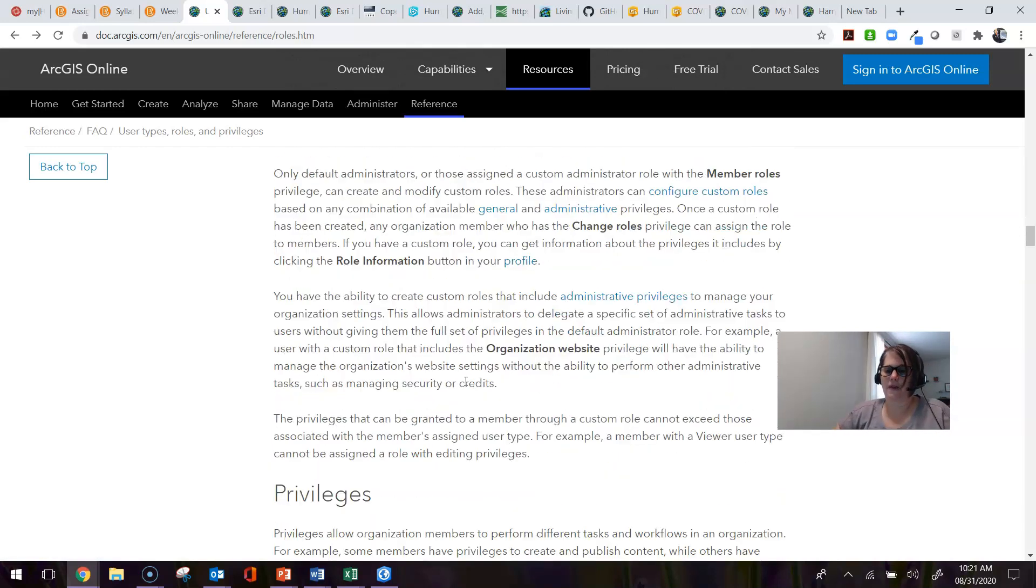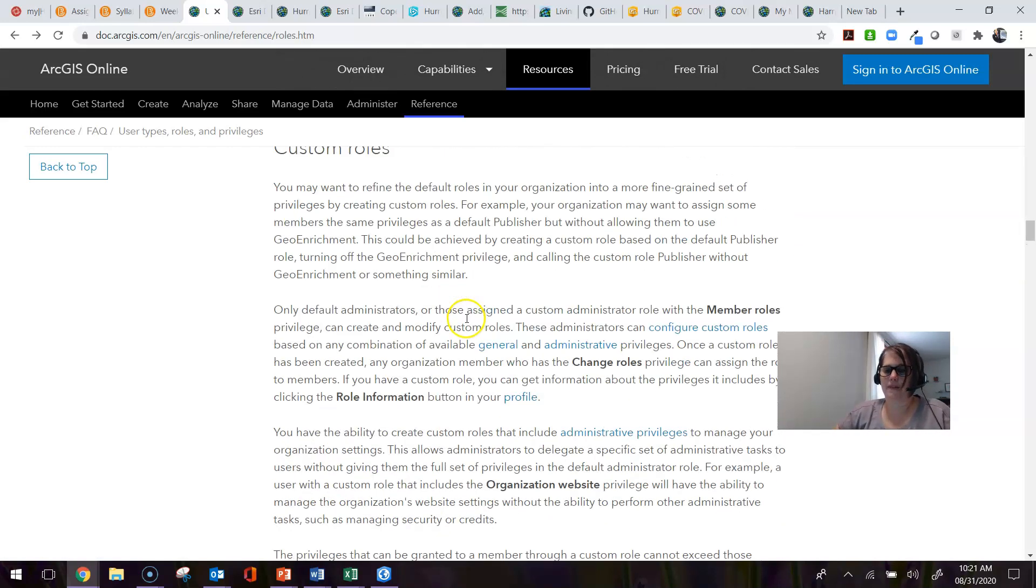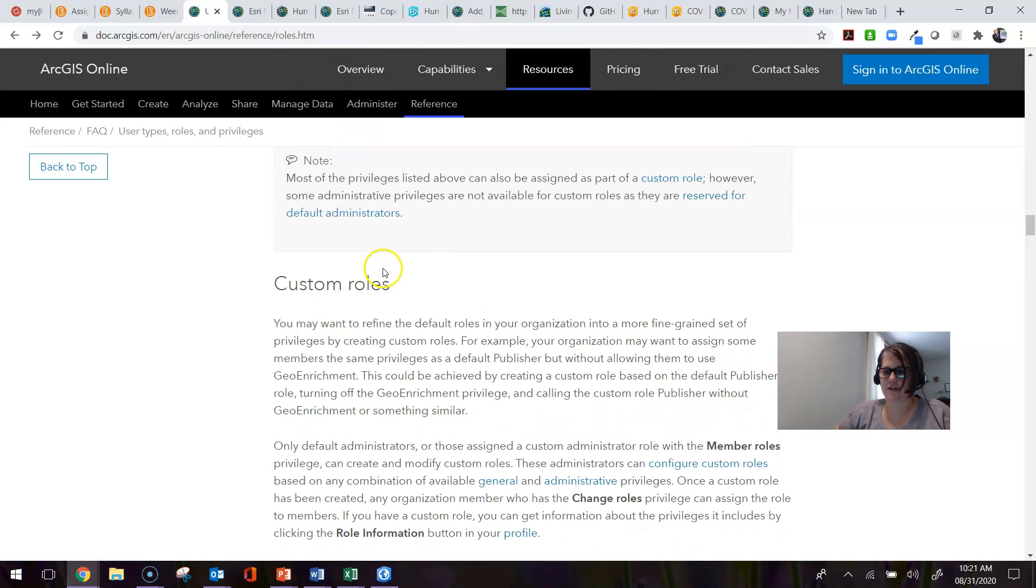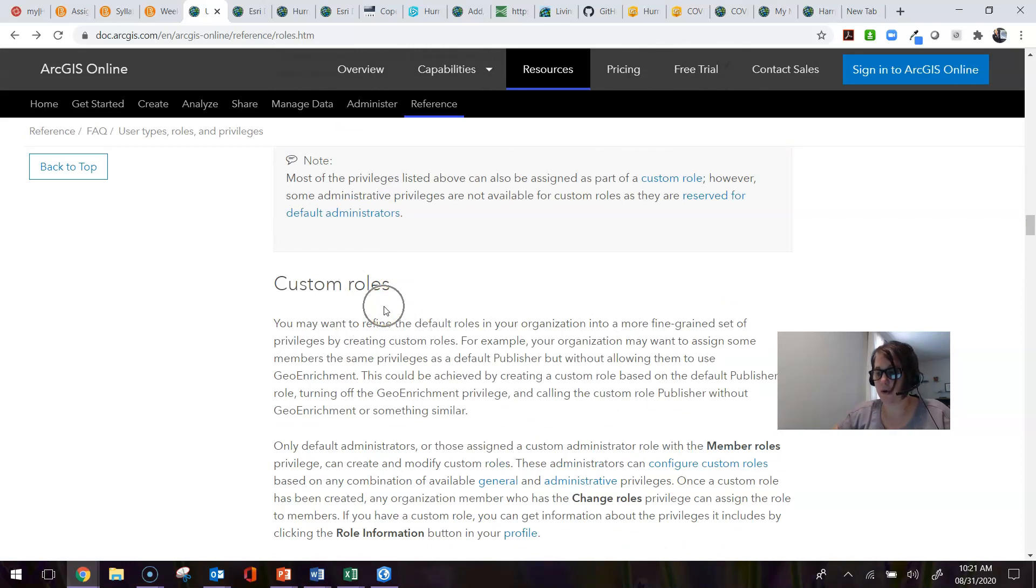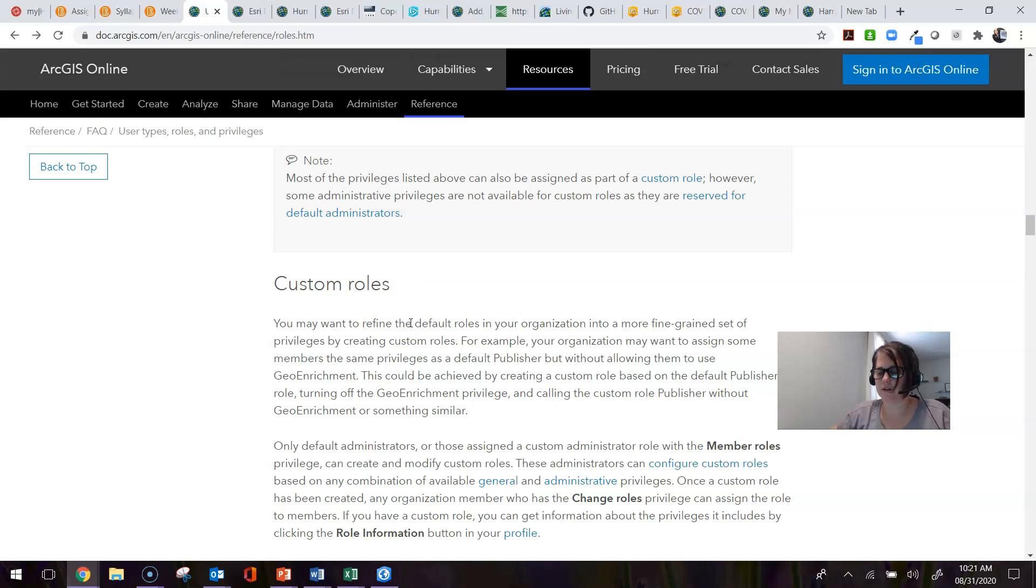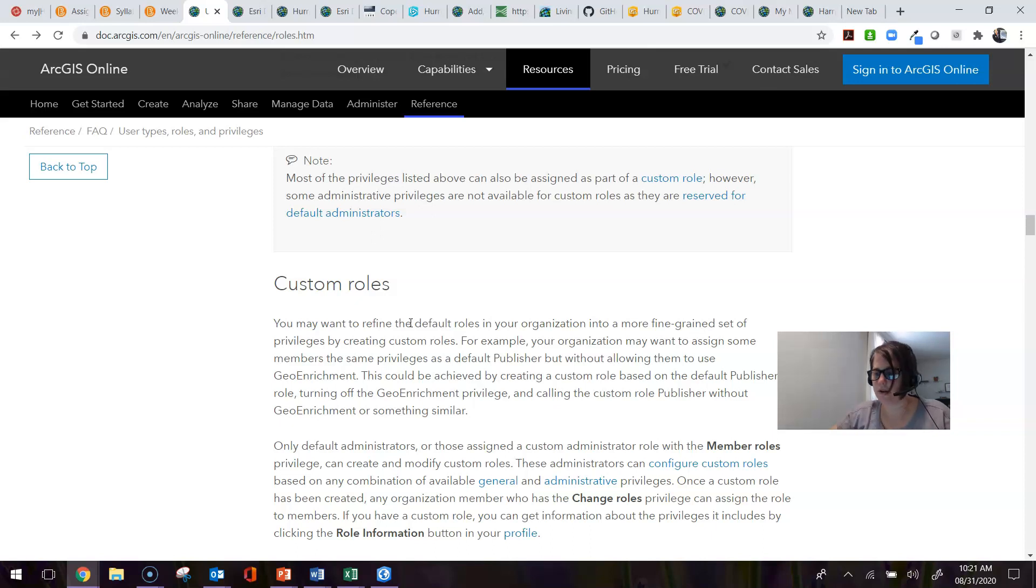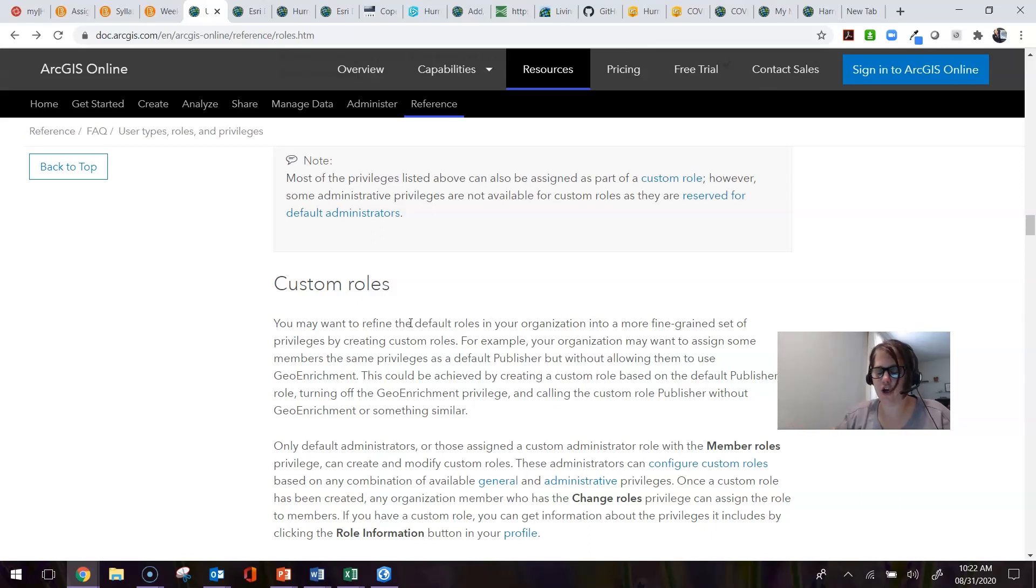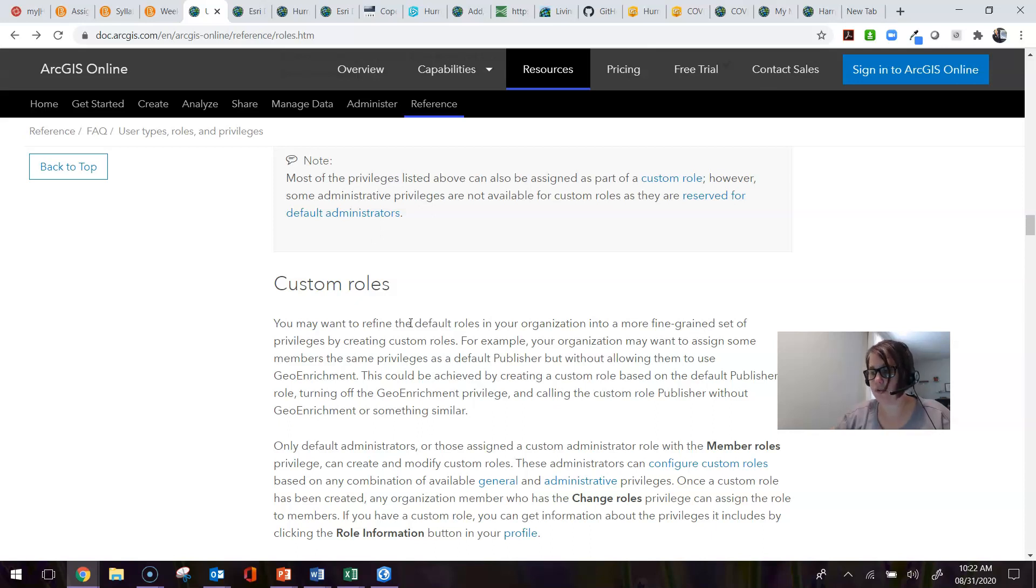As I mentioned, there are custom roles, and I'll show in a moment how to create a custom role within the organization. This is actually really awesome because this is a way I see of creating like a pseudo administrator.